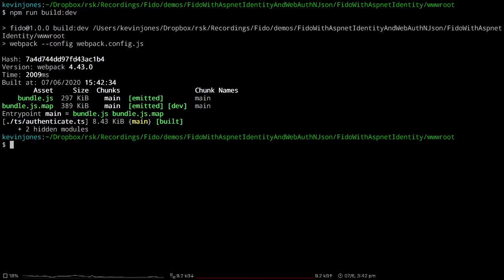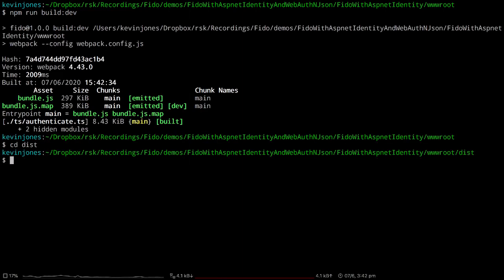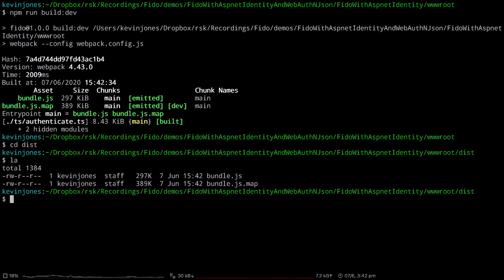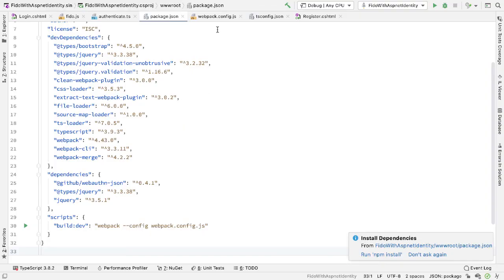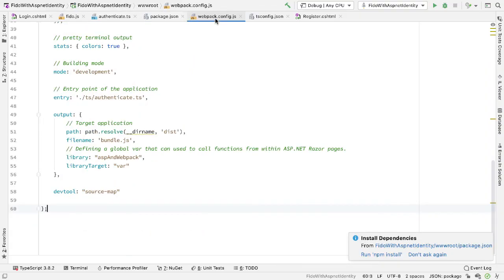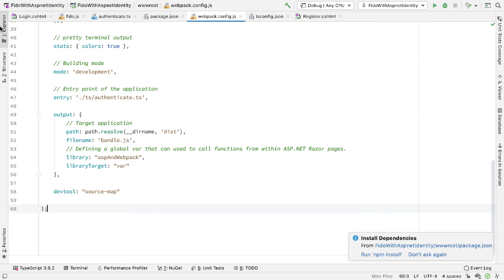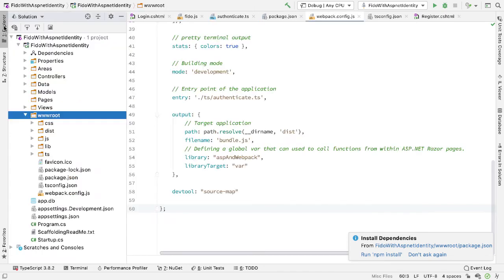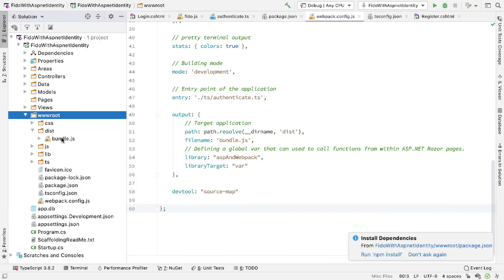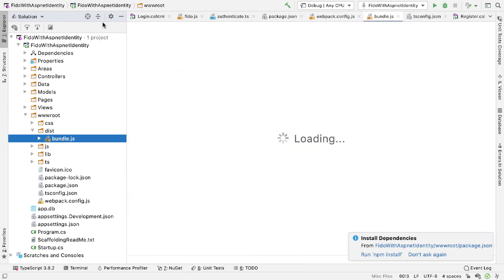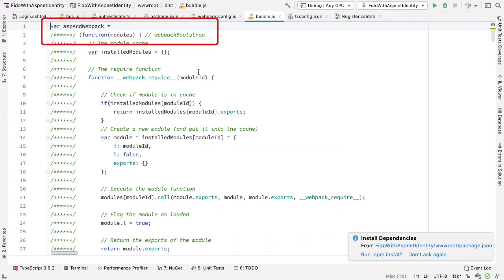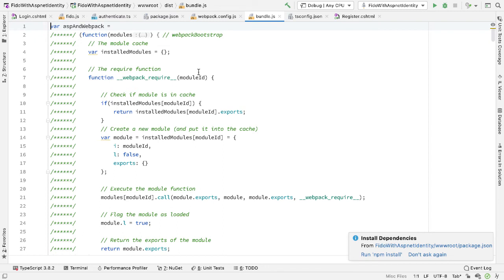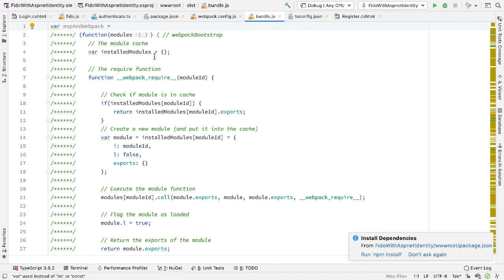And this should generate the output into my dist directory into bundle.js. And sure enough, it builds the code. If I change into the dist directory and look inside here, there's bundle.js along with its map file. So now that we have this, we can use this within our code. So I mentioned here that in webpack.config.js, we have this library target as var and library as ASP and Webpack. So what does that mean? Well, if I look inside my dist folder and look at bundle.js, we'll see at the top here, it says var ASP and Webpack equals. So it's created this module for me, this variable called ASP and Webpack that I can now use within my code.